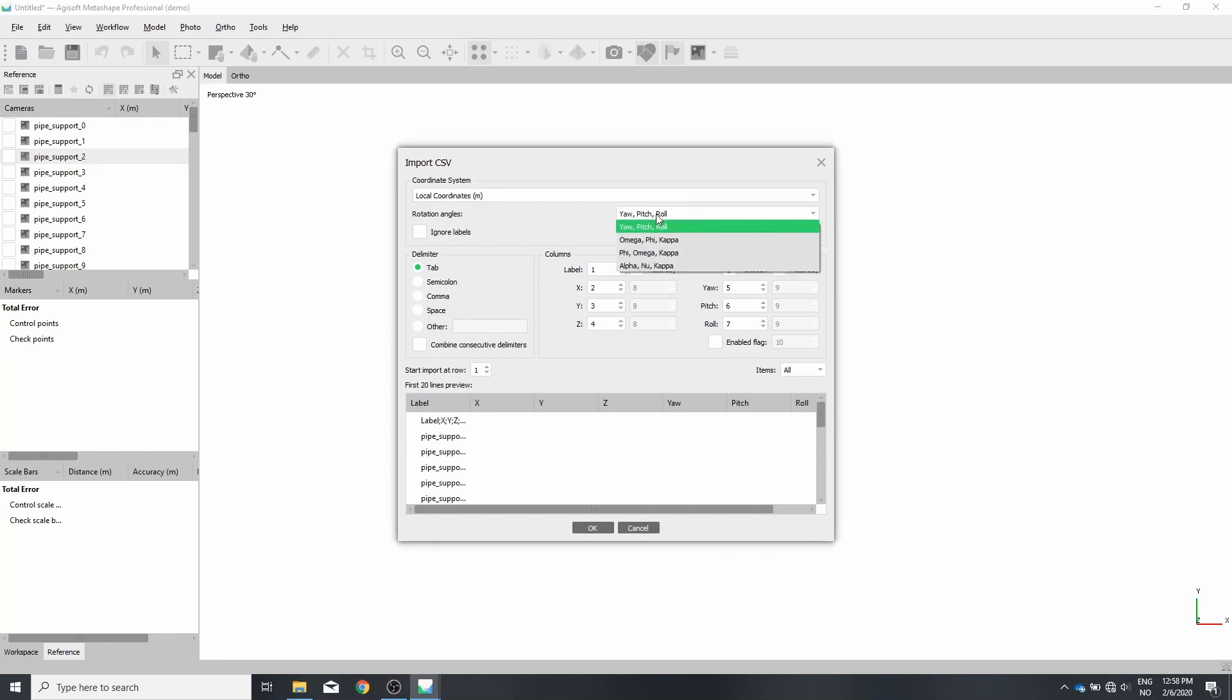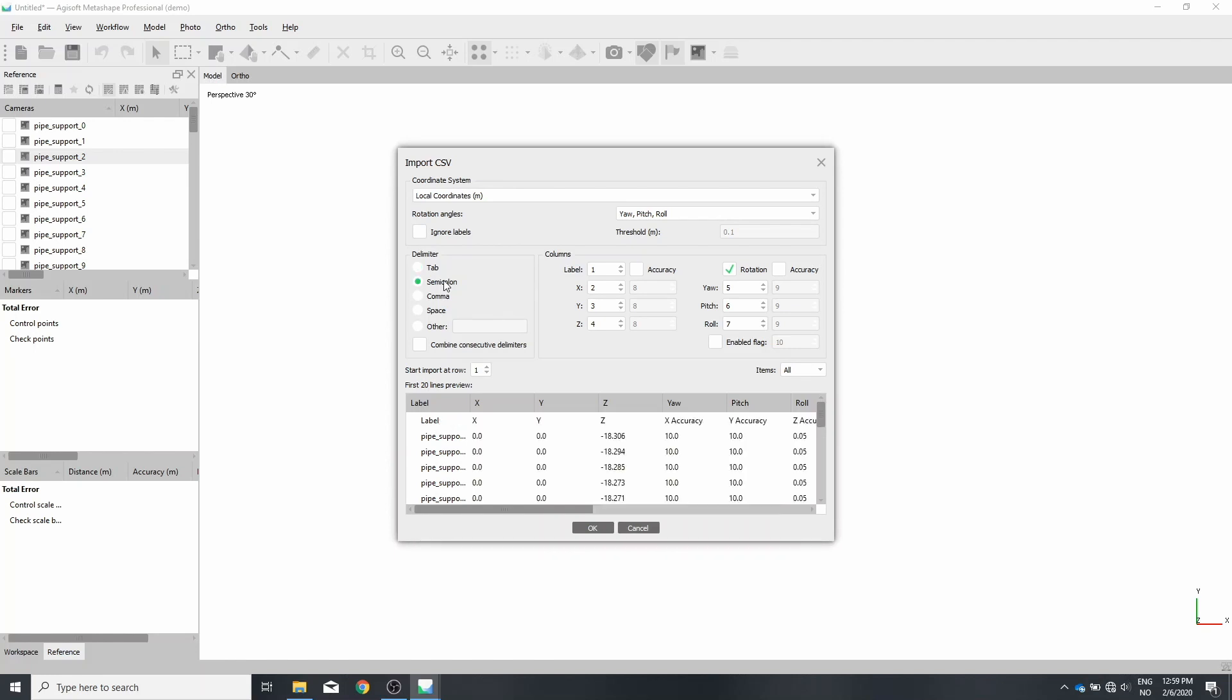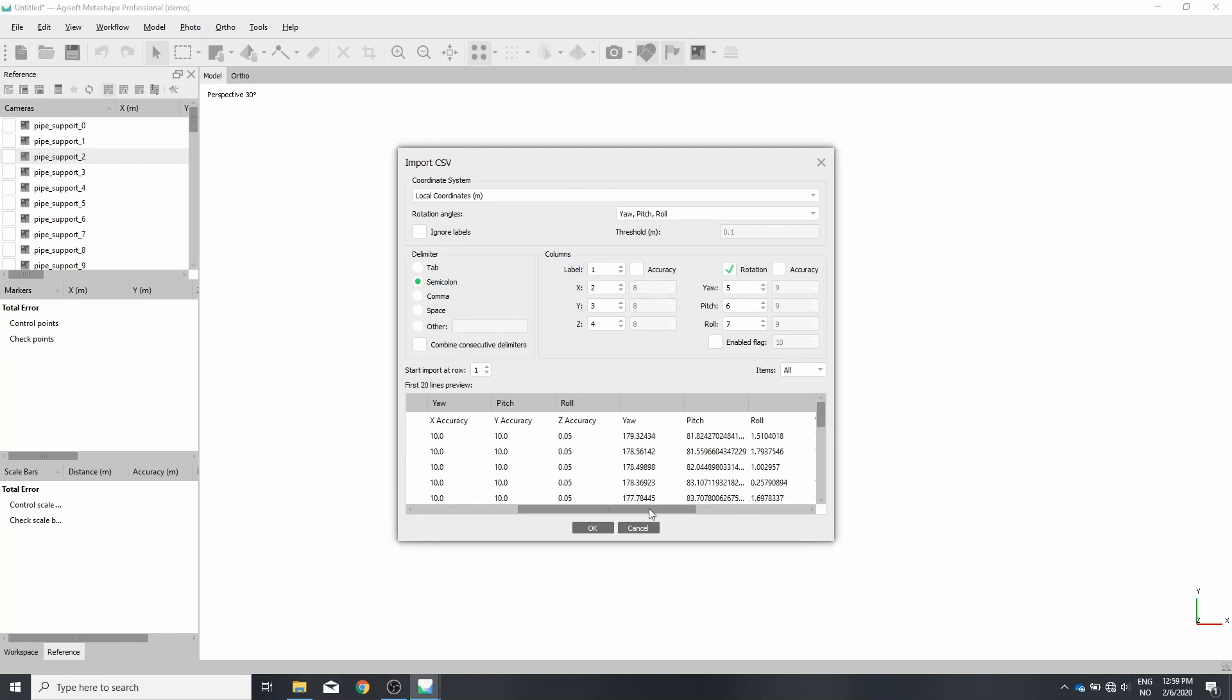Our rotational angles are in yaw pitch and roll. The file is delimited by semicolon. So this row here is what Agisoft wants, and this row here is from the file. So we have to make sure that those two rows are aligning and the same. And it's fairly easy.